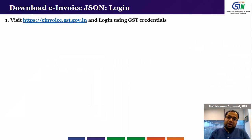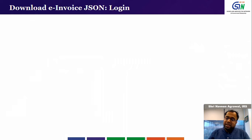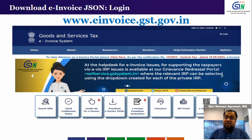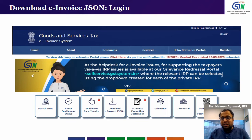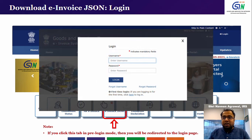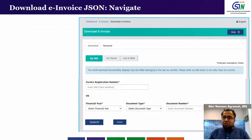To access this functionality, you need to visit e-invoice.gst.gov.in and log in using your own GST credentials. This is the screenshot of the web portal — the web address is e-invoice.gst.gov.in. Once you are there on the portal, you will see an icon called 'Download e-Invoice JSONs'. Click on this icon and you will get a login window where you need to enter your GST portal username and password. With this, you will be able to log in to this portal.